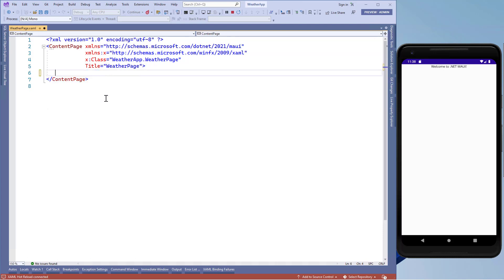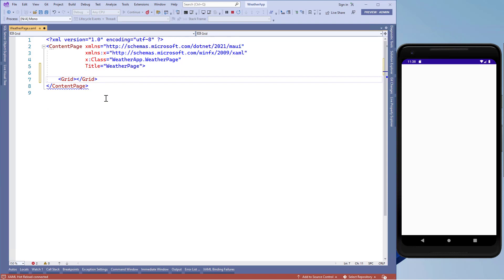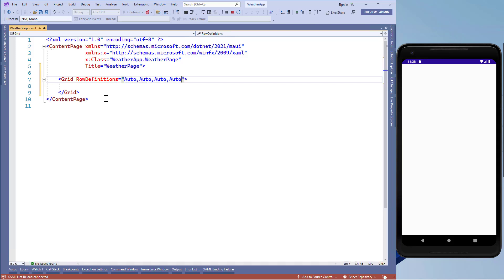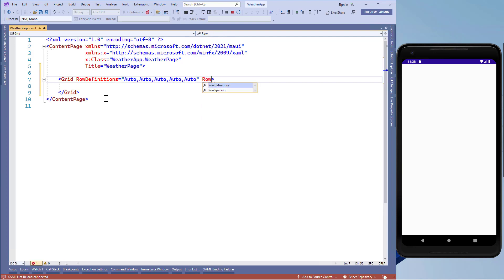Let's remove this, and now we'll add a grid layout, then add row definitions with five rows each having a height of auto. Right after that let's set the row spacing to 20 units.